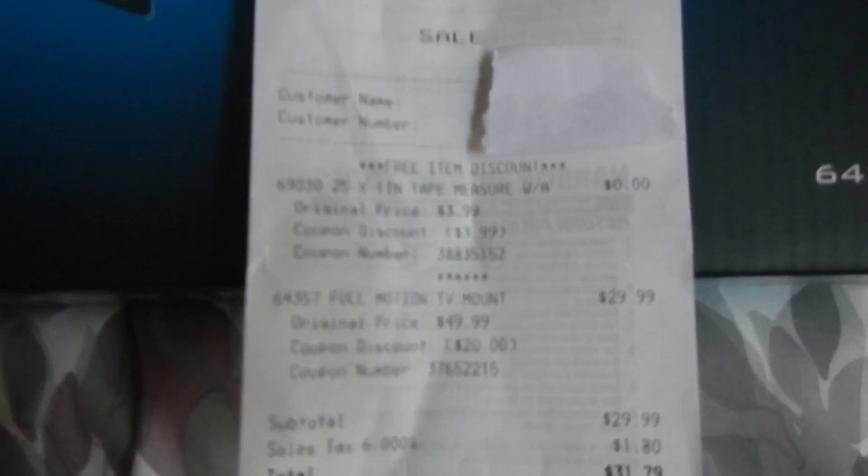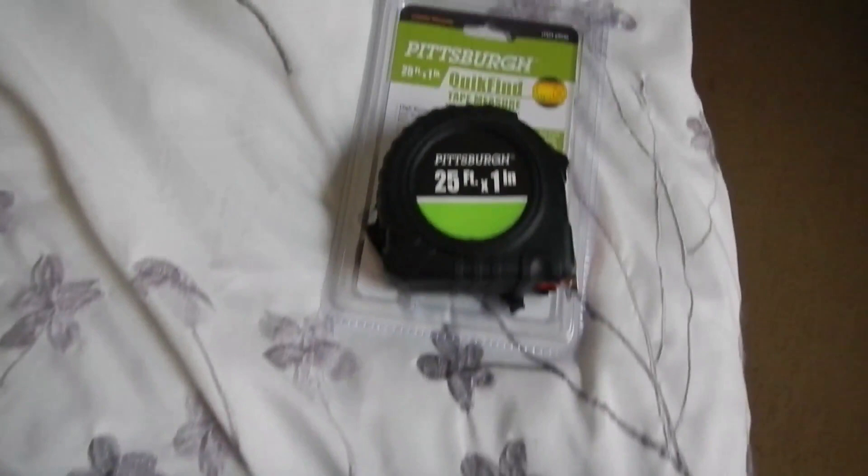So this mount goes by different names, different part numbers, but right now it's currently called the Armstrong 36 to 80 inch full motion wall mount. Holds up to 130 pounds. Here's my receipt. I paid $31.79 after tax and I also got this free tape measure.